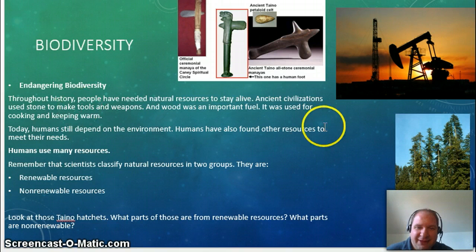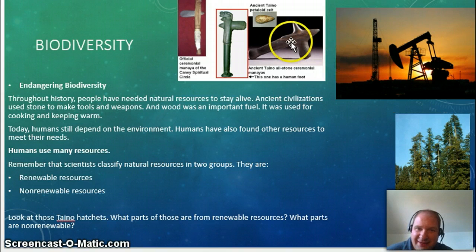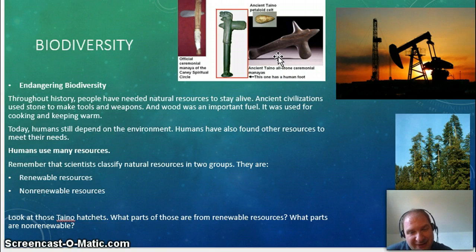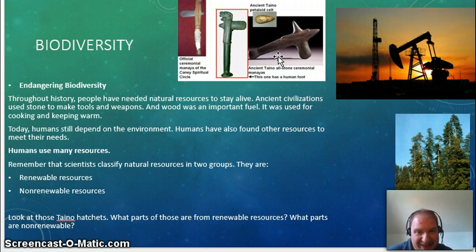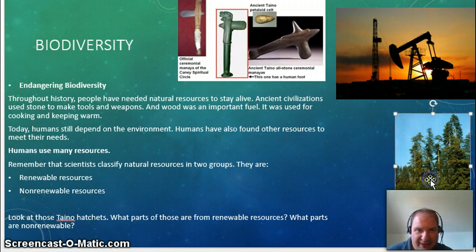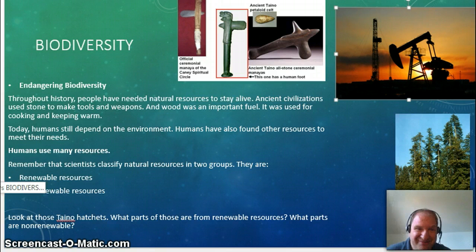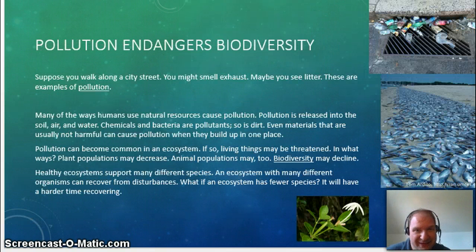Throughout the years, we've always used natural resources. You can see here in the very early days of civilization — using some Taino examples — we used stone, we used wood. It took a while to get to metal, and a while to get to oil. Those still come from the environment. This comes down to renewable versus non-renewable resources. Trees are renewable; we can grow new trees. It takes millions of years to make oil, and once it's gone, it's gone for millions of years — non-renewable.